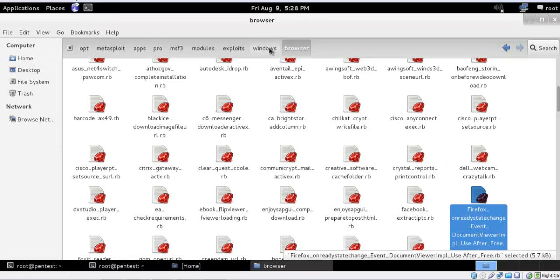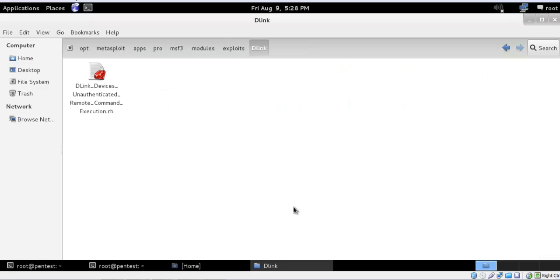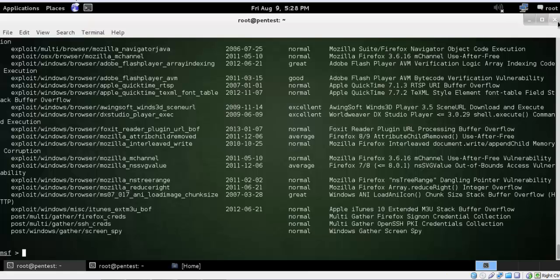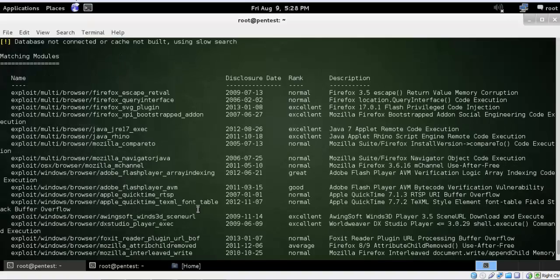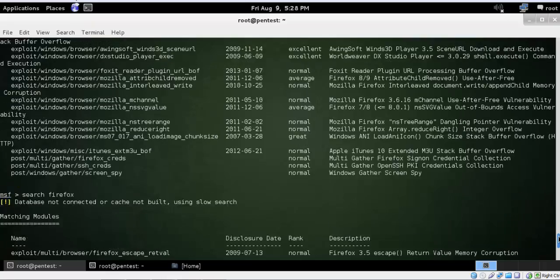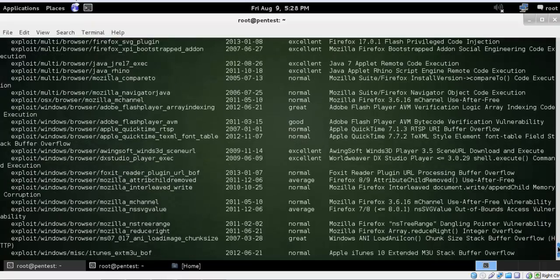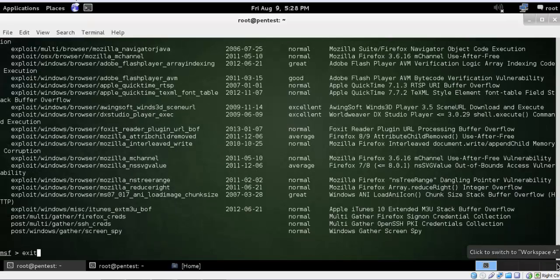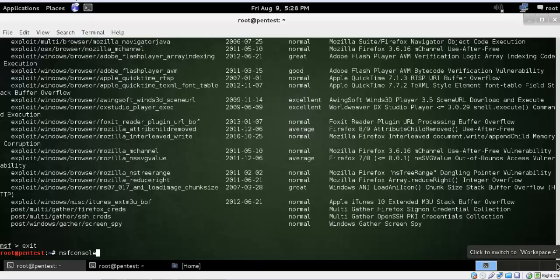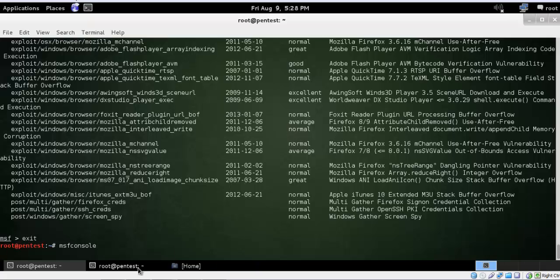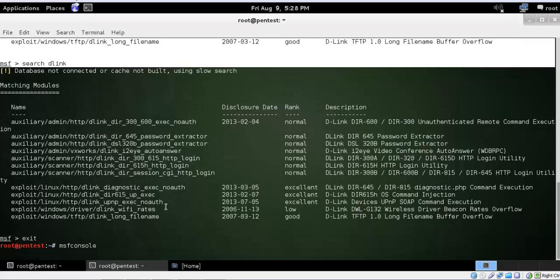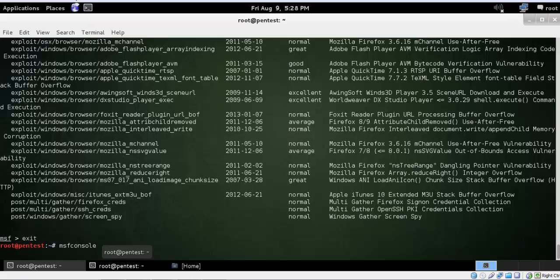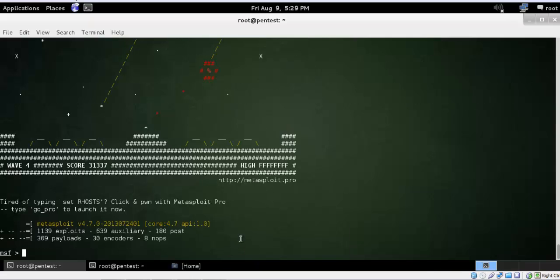So one exploit is in the D-Link folder and one is in the browser folder. Let me check whether I'm able to find the Firefox exploit — I think we are not able to get it yet because the database hasn't refreshed. So what you need to do is exit the MSF console and relaunch it. Type 'exit' then reopen the console. It will take some time, so pause and wait.